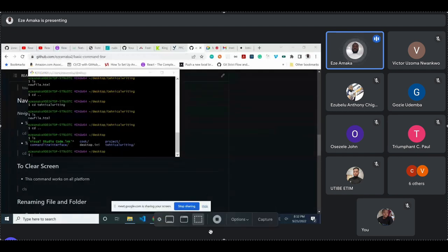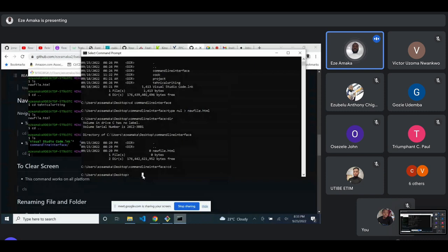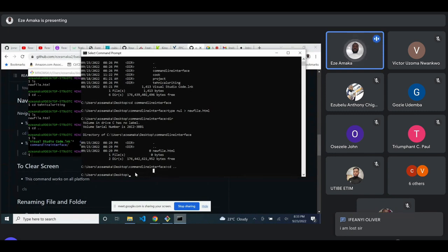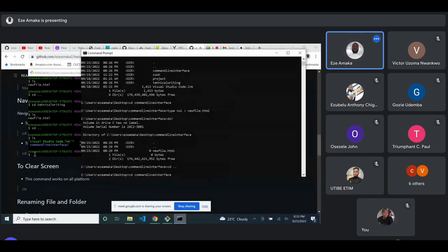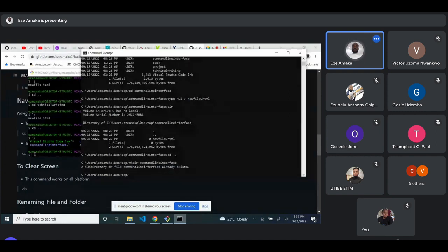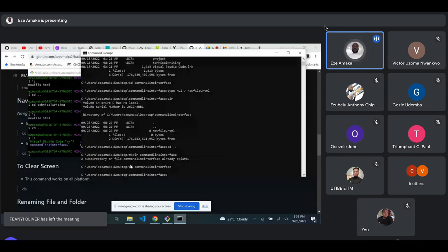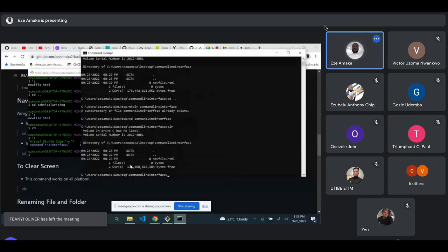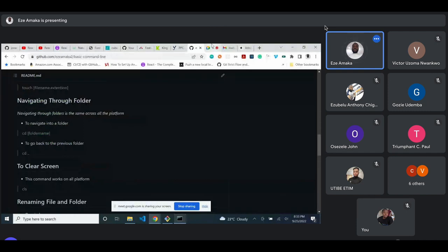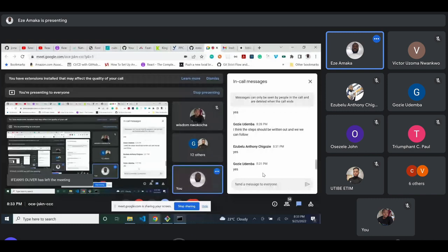Changing directories and moving into folders works the same way on Windows, Mac, and Bash. If I want to go back to the 'command-line-interface' folder, I can use the arrow-up button to retrieve previous commands. Use 'cd command-line-interface' and hit Enter to get into that folder. You can confirm by listing the files inside — you can see the HTML file inside the folder.